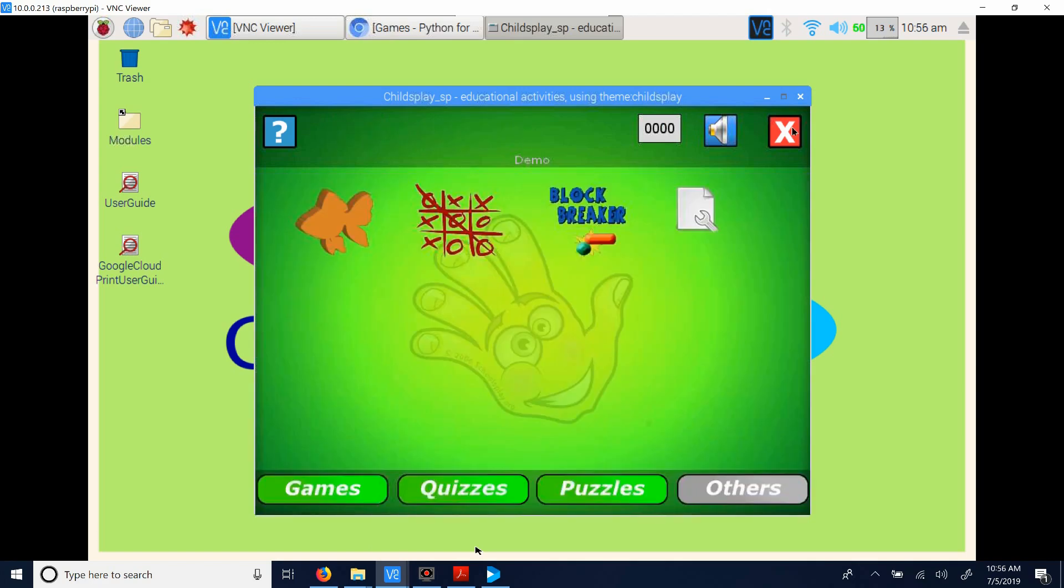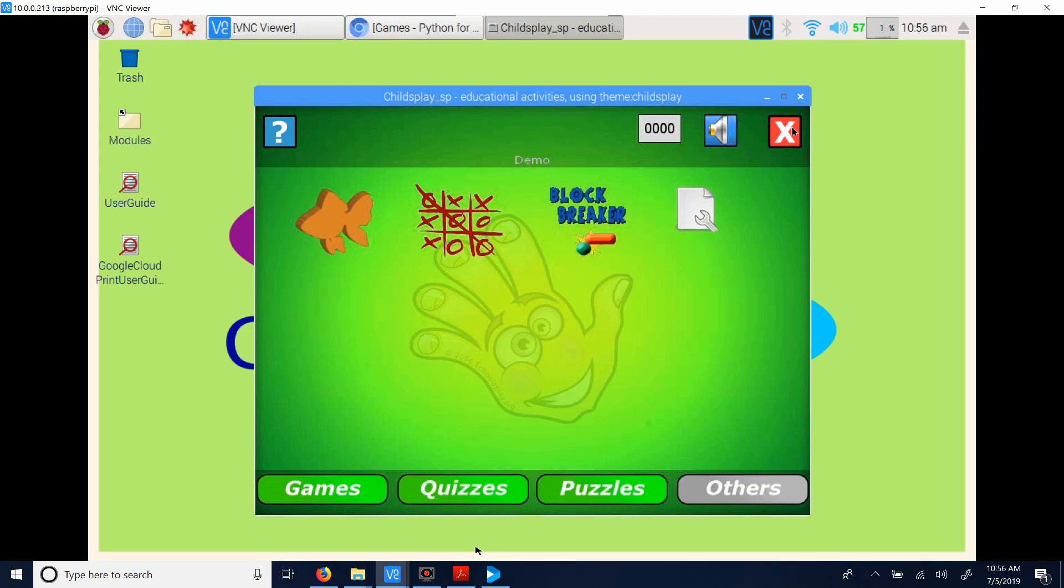But this is something then that you might want to start a child with right away, so they can actually learn how to use either the touch pad you've given them or the mouse, whichever one you're trying to teach them. Absolutely. This is a skill they'll use their entire lives working with computers, and this is a really simple, fun way to get them started.